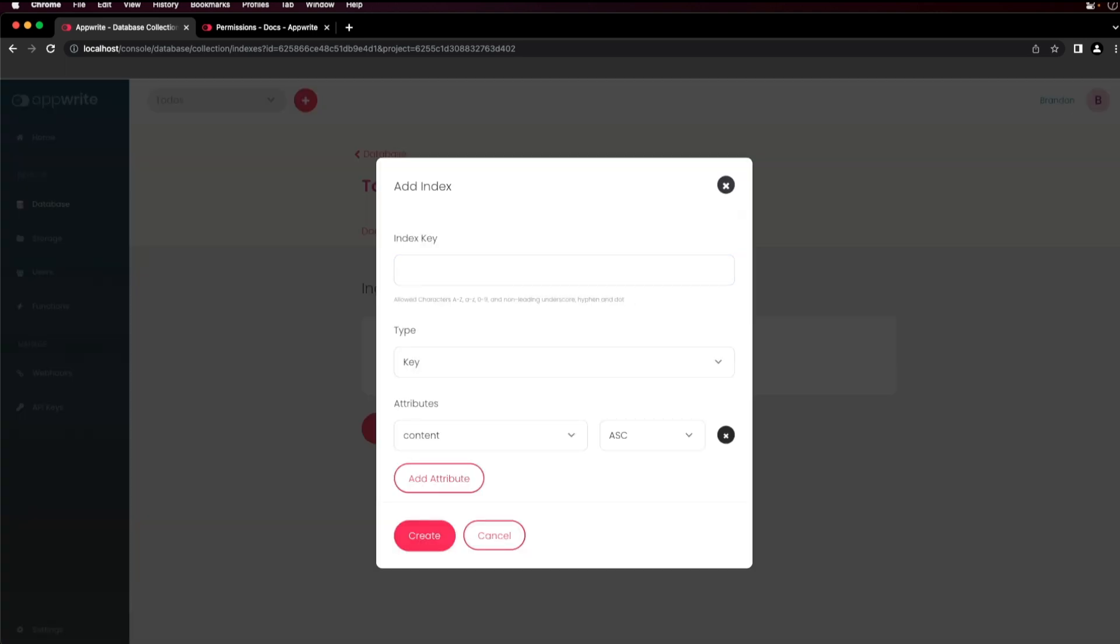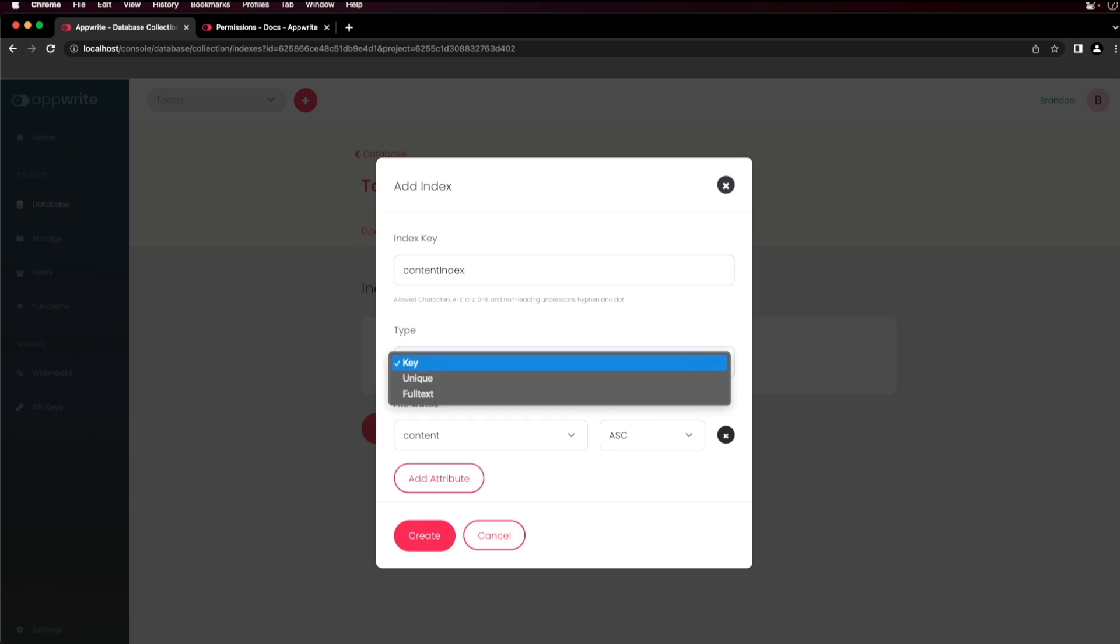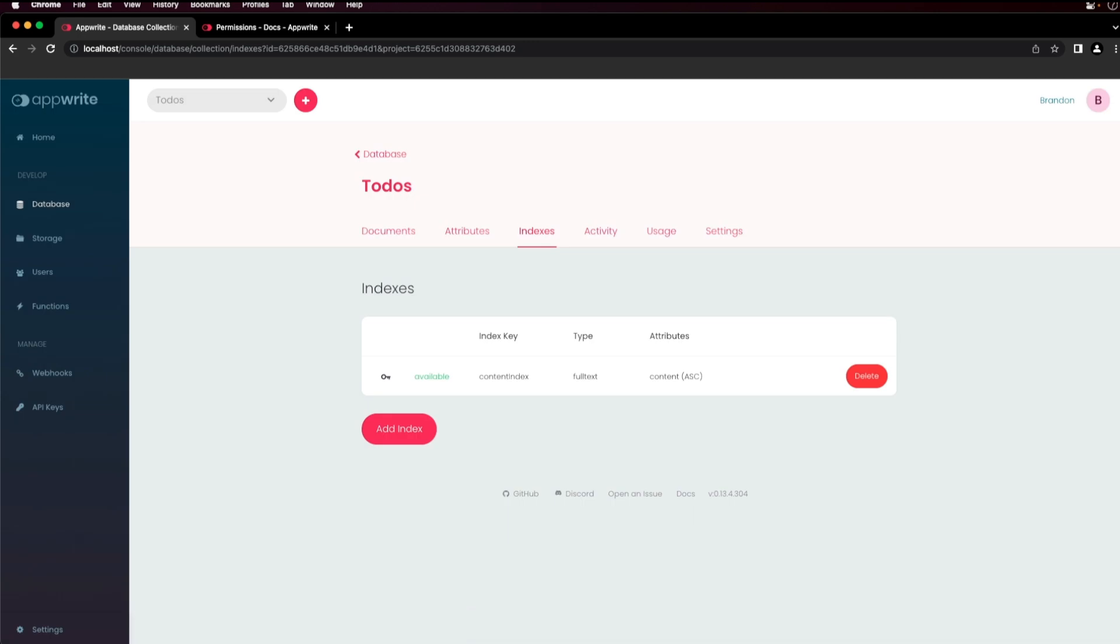Enter a name for the index key. Select the type, whether it be key, unique values, or full text search. Choose the attributes for the index, which may be one or more fields that you have, and click create. You may have multiple indexes for different queries when using AppWrite SDKs in your application.